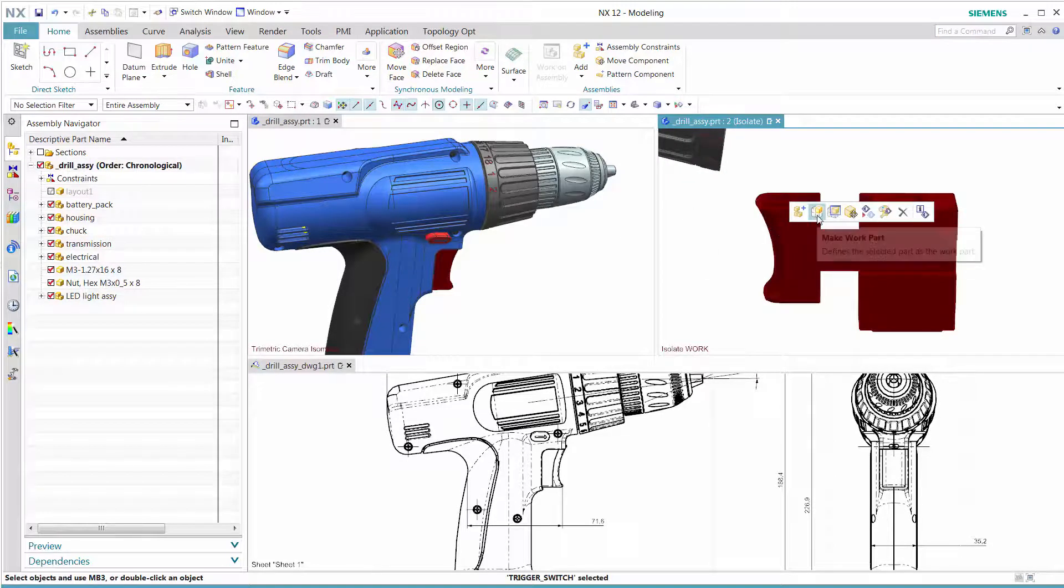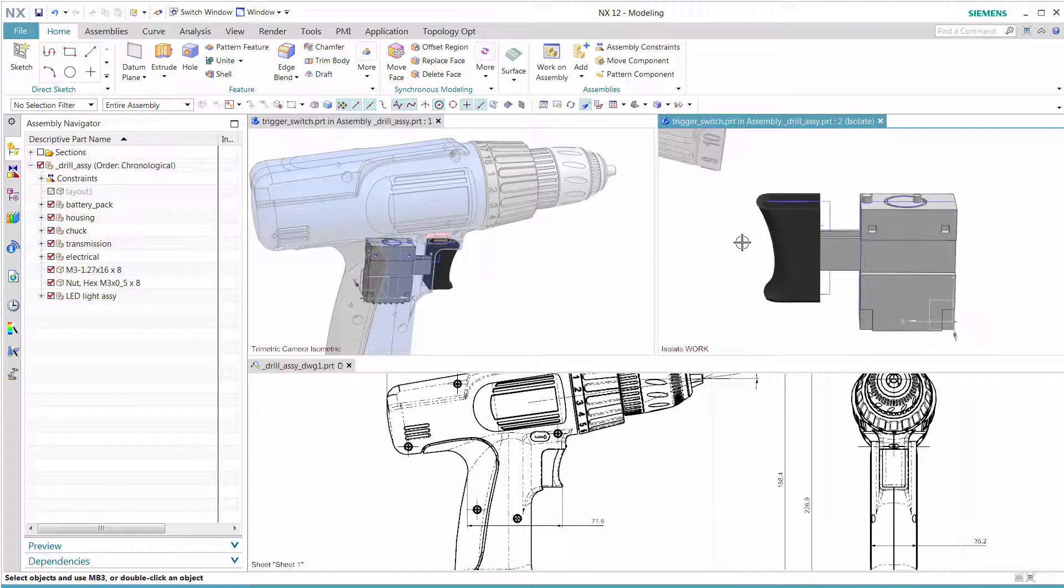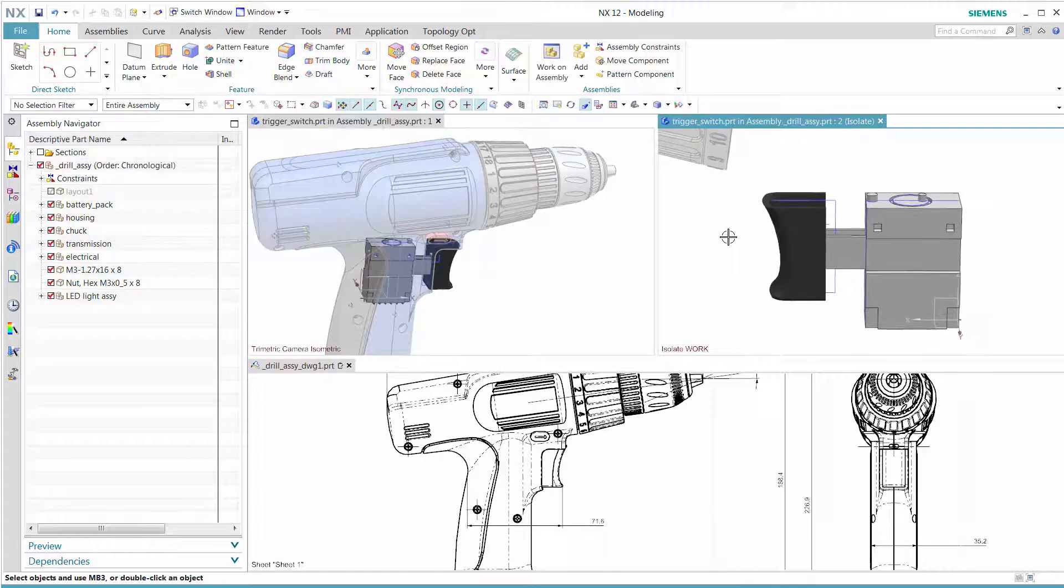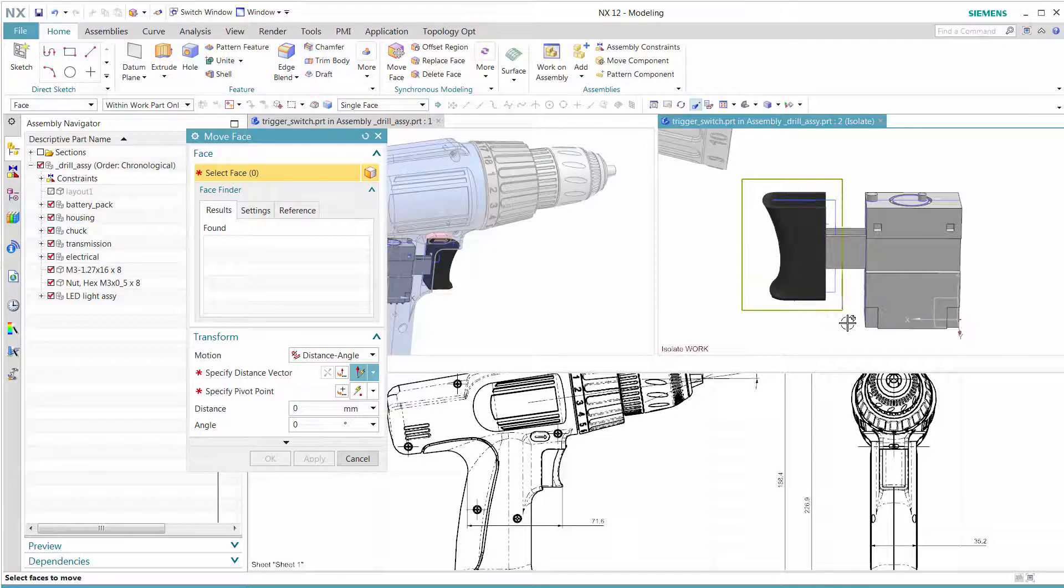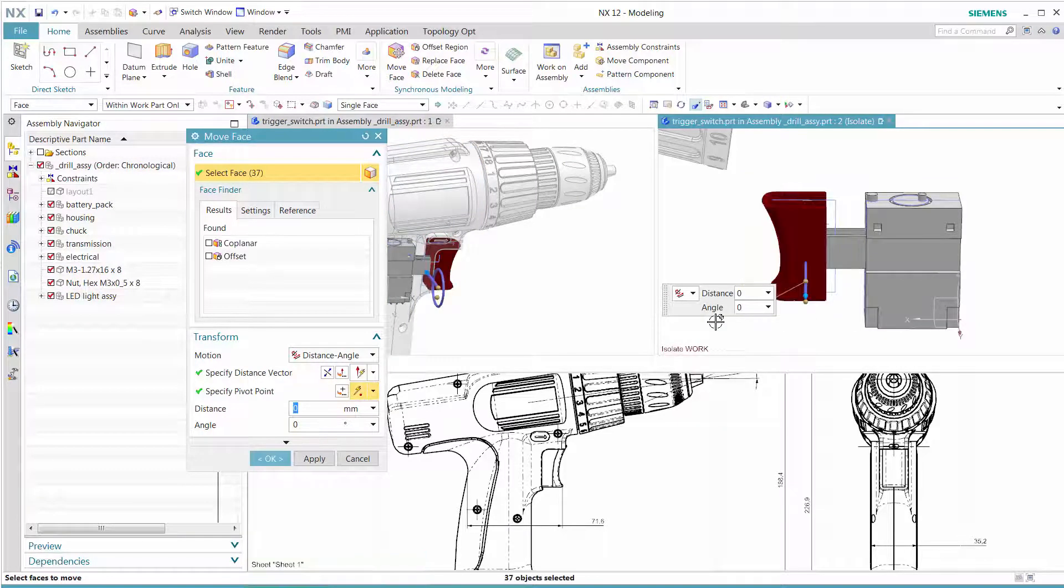by updating the drawing views, we see that the desired outcome of the 70mm dimension is achieved.